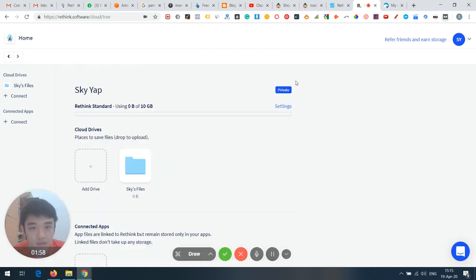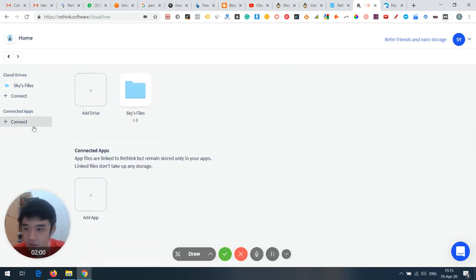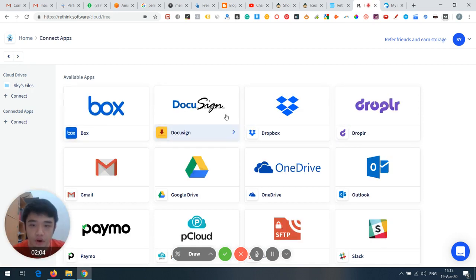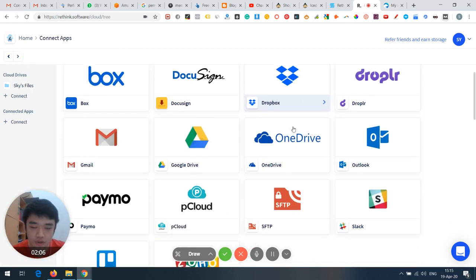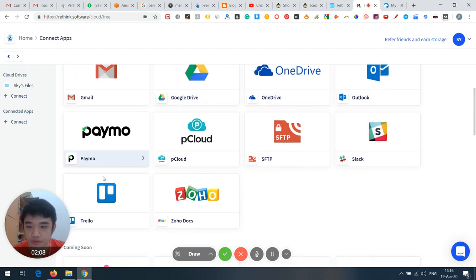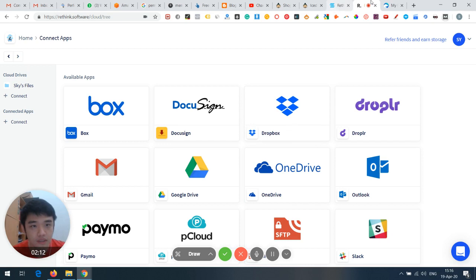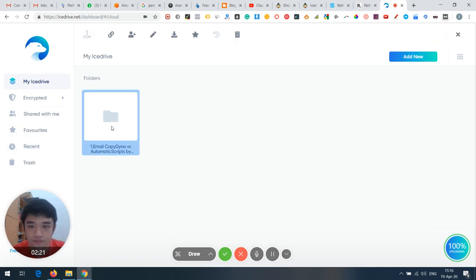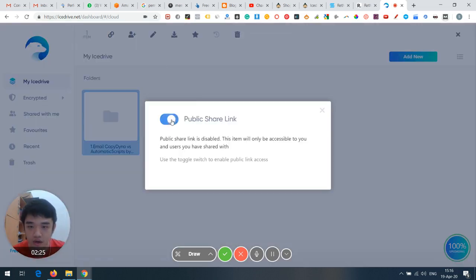I also saw that you can connect Rethink with cloud drives — Dropbox, OneDrive, Google Drive, Gmail, and I think Amazon too, possibly through Pipedrive. This is my uploaded folder.